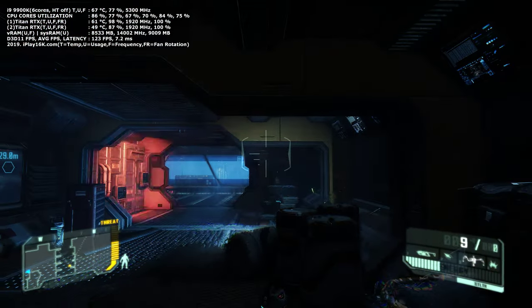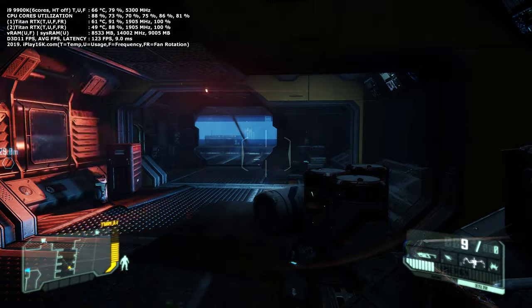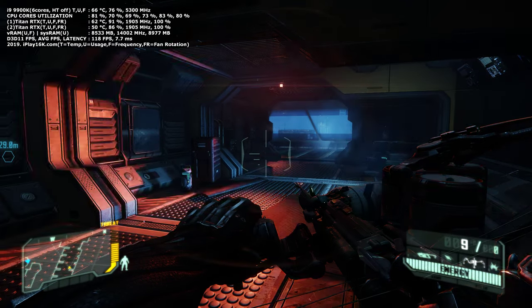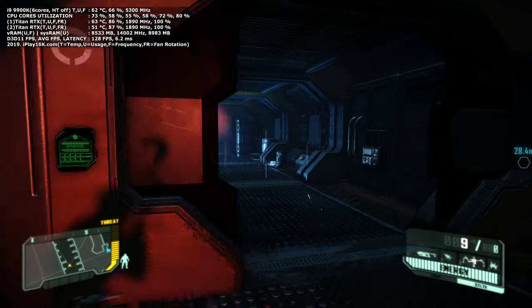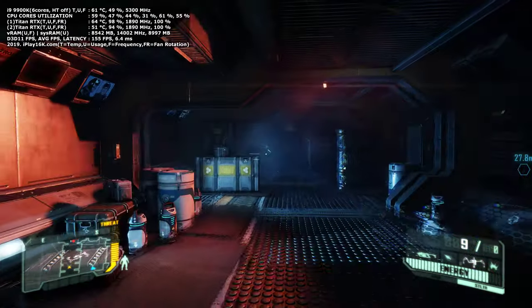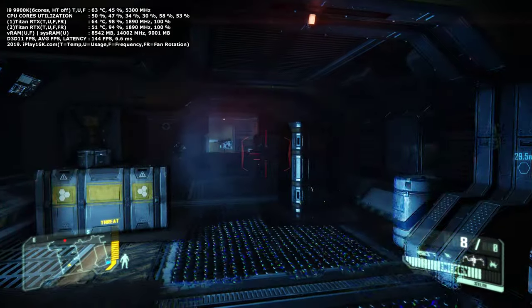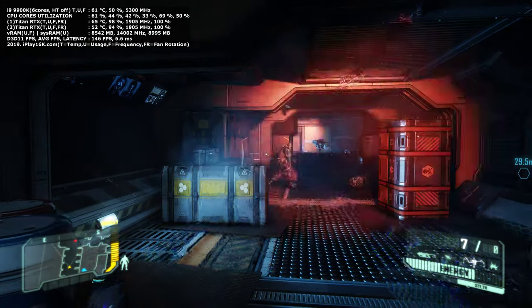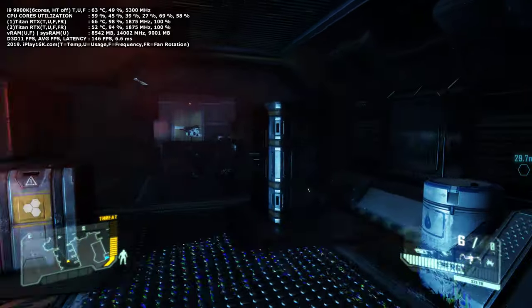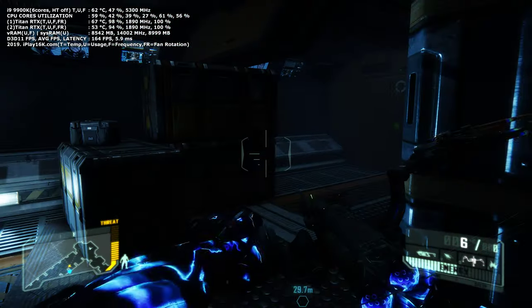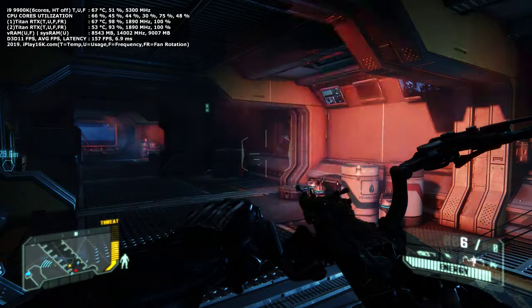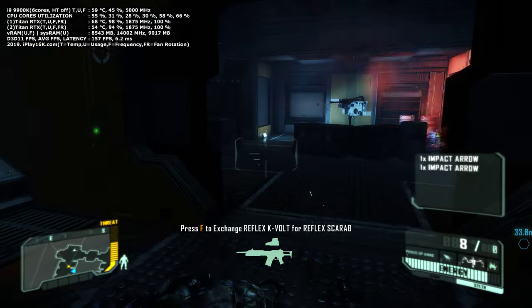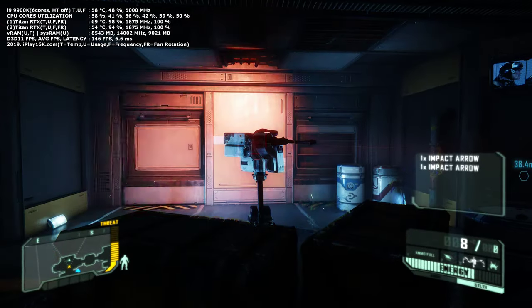This is going to be the Post Human level — the first level of Crysis — just to introduce you and show you the FPS. Then we're going to move to the second level, Welcome to the Jungle, which I was testing with all my hardware PC components throughout Crysis 3.